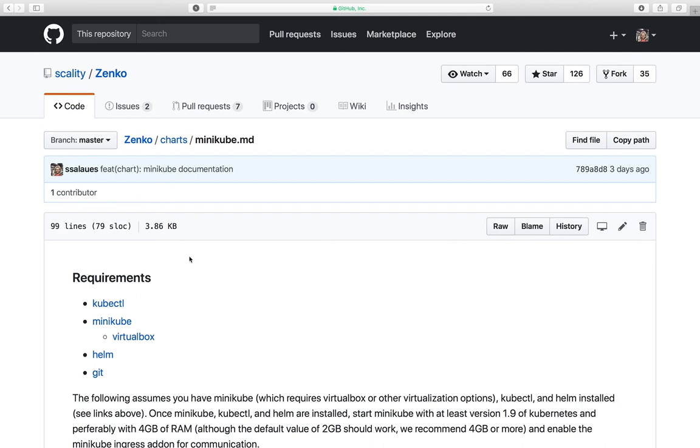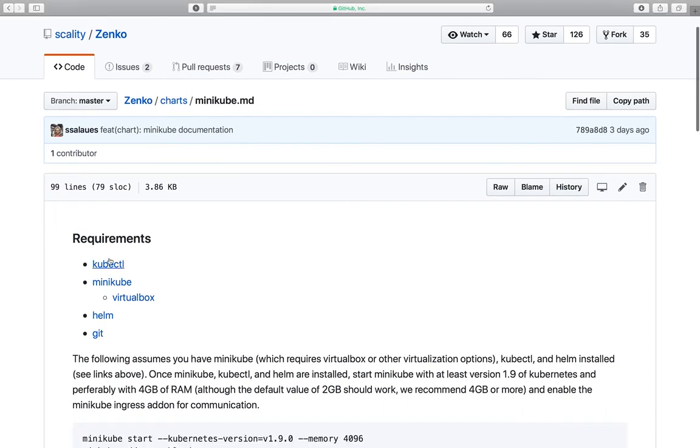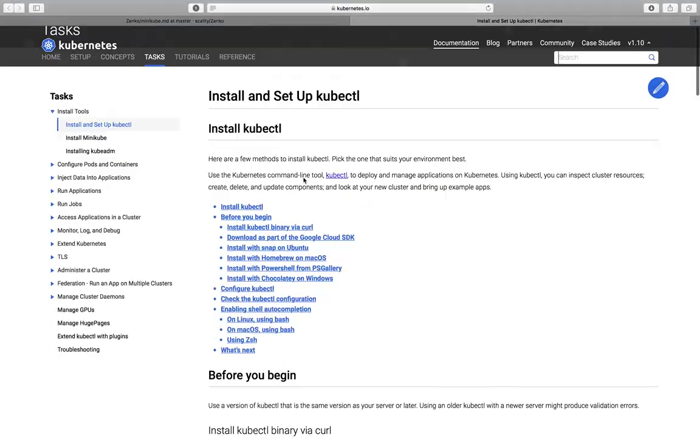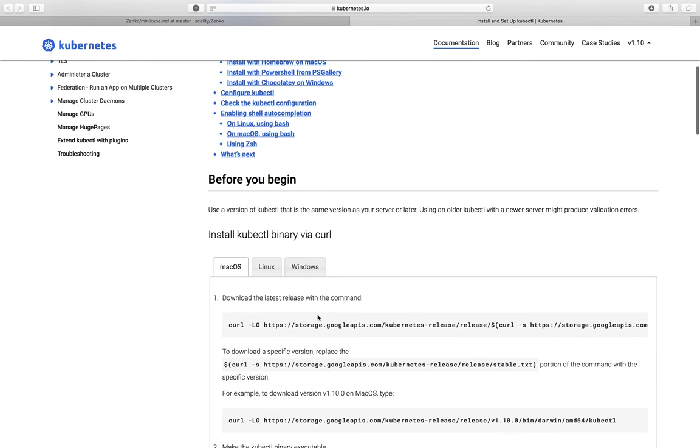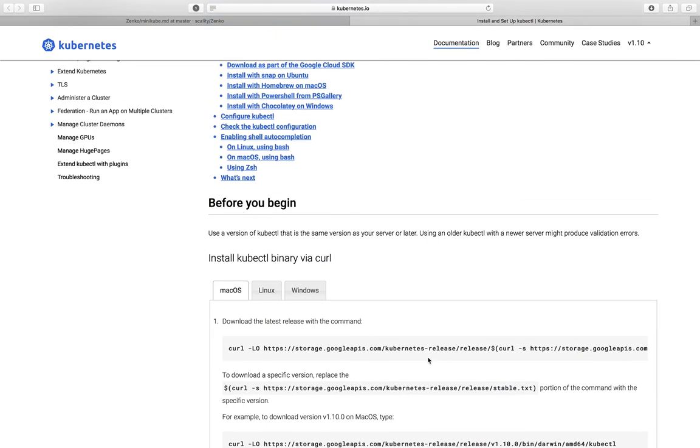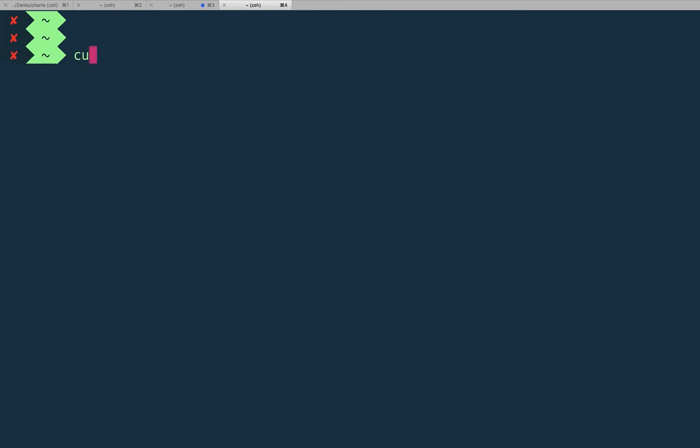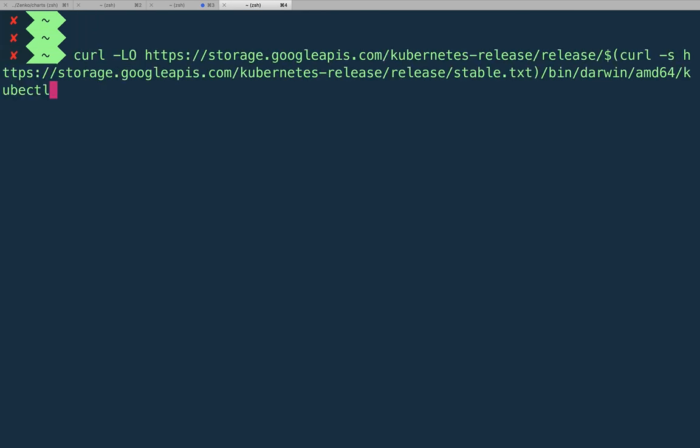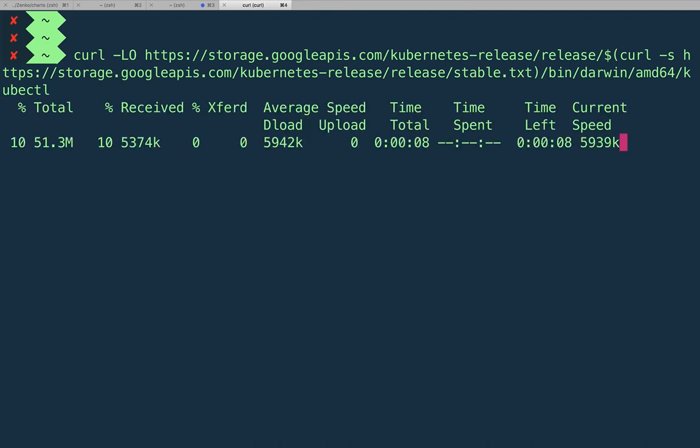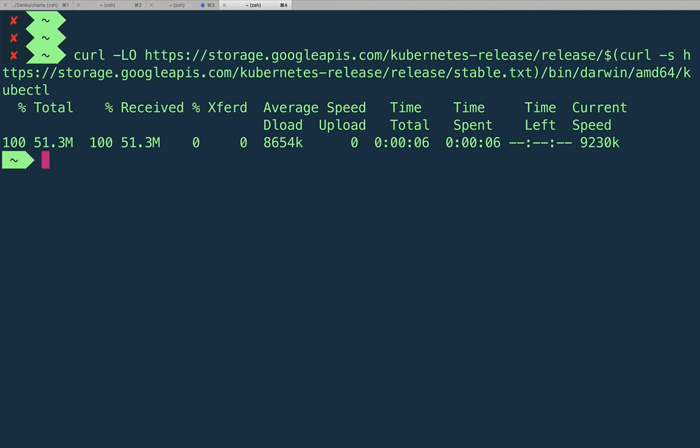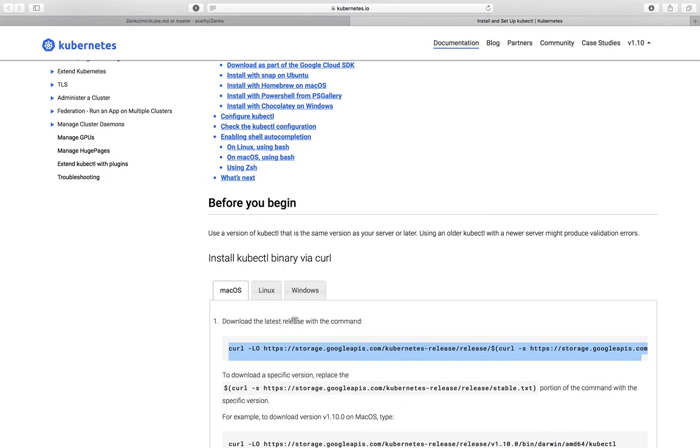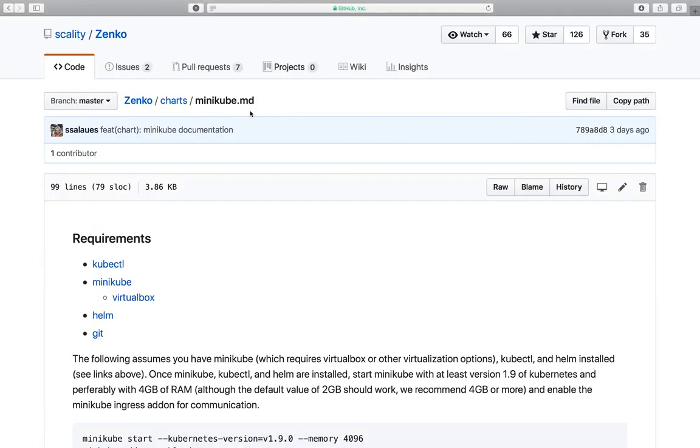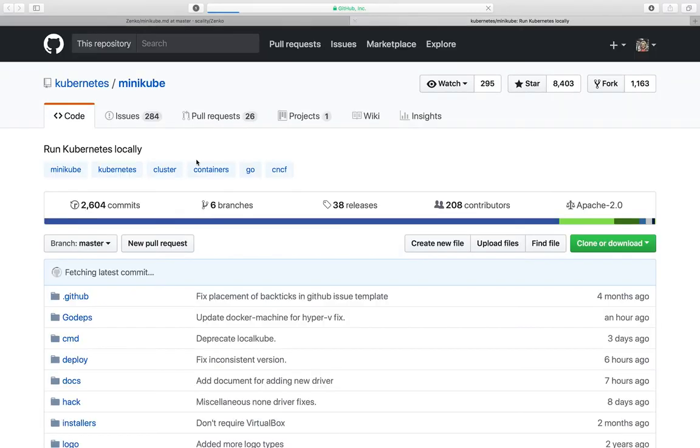So let's go ahead and get these dependencies installed and get us up and running. So kubectl, we can easily just curl from here. Curl kubectl, let's curl that.